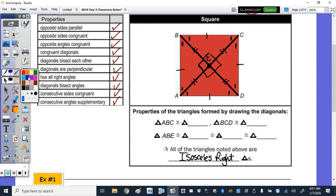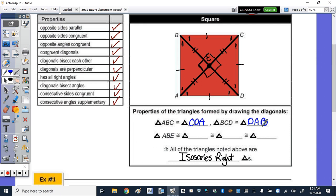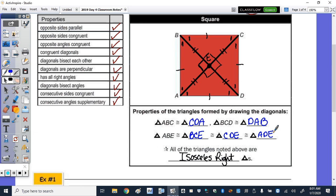Triangle ABC is congruent to triangle CDA. Triangle BCD is congruent to triangle DAB. Below, all four of the smaller triangles within the square are congruent: triangle ABE is congruent to triangle BCE, triangle CDE, and triangle ADE — they are all congruent.